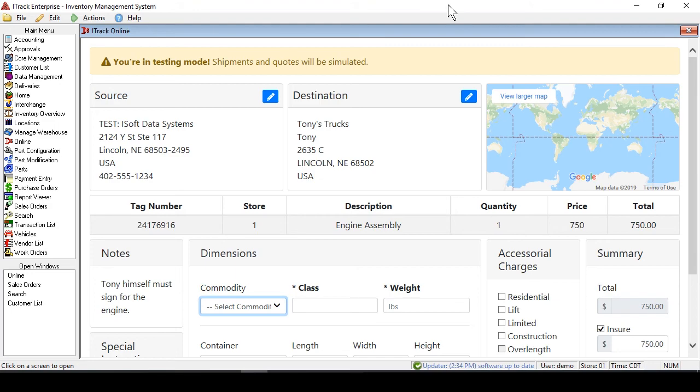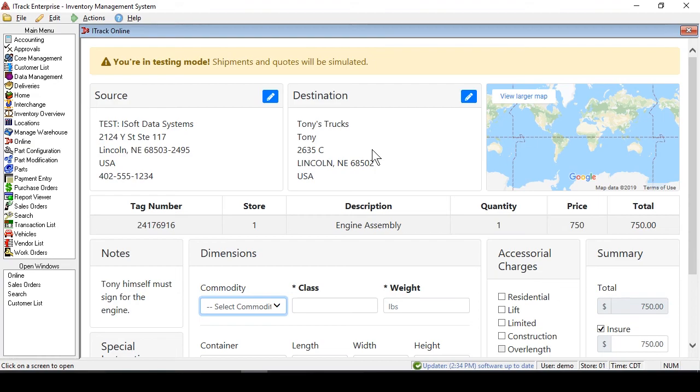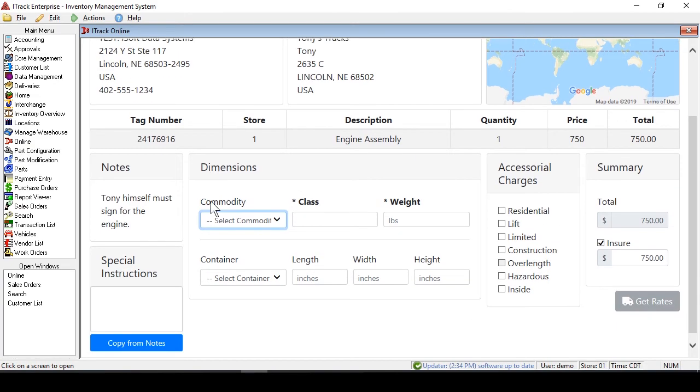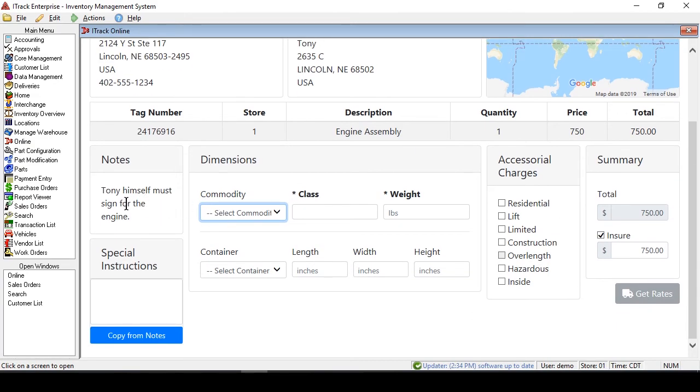Now here's the information inside of the DLS interface itself. You can see that it pulled in all the information, the place that we're sending it from, the place we're sending it to, and the notes here. It displays, and if you want to put that on the bill of lading, you just click a button.